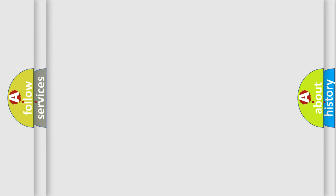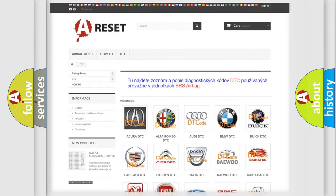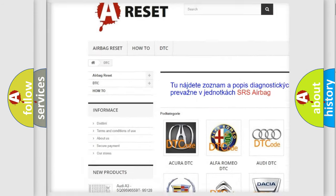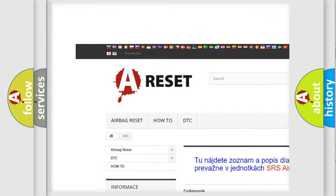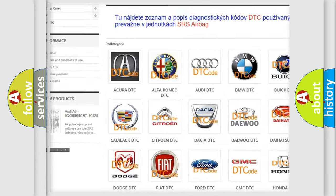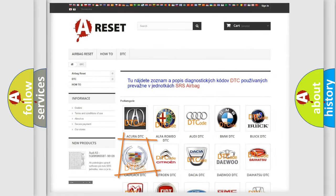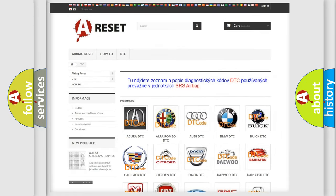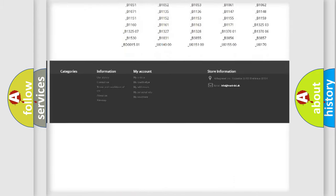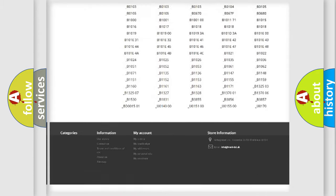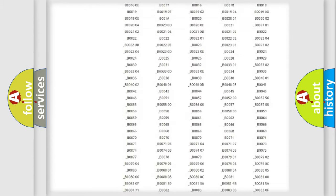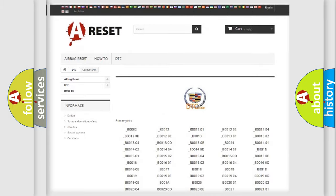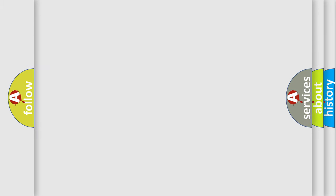Our website airbagreset.sk produces useful videos for you. You do not have to go through the OBD2 protocol anymore to know how to troubleshoot any car breakdown. You will find all the diagnostic codes that can be diagnosed in Cadillac vehicles and many other useful things.